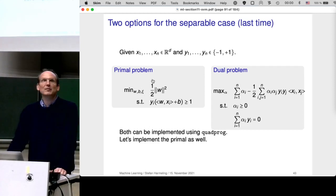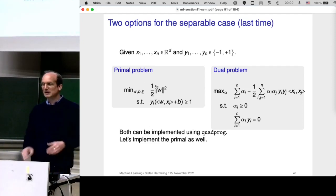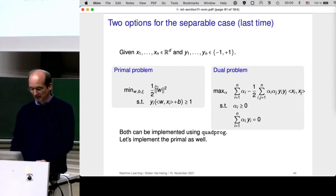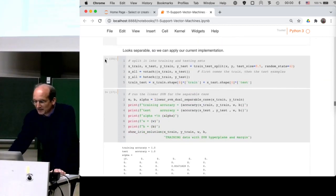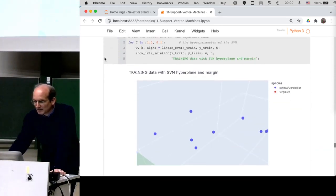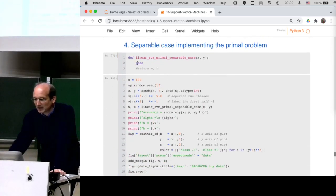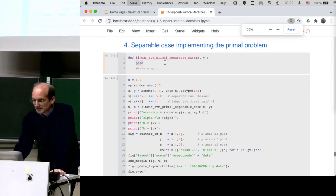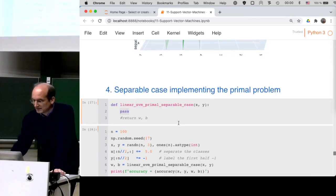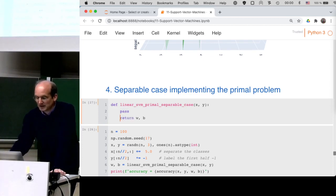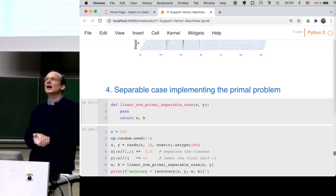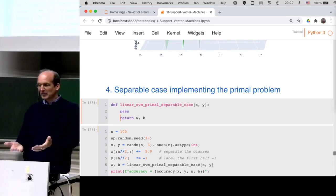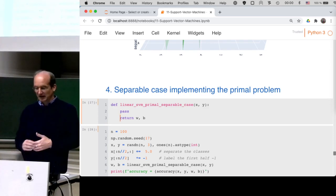Let me show you how to implement the primal problem. Your exercise task will be to implement the primal for the non-separable case. The function takes training data X and y and returns w and b. The previous implementation used the dual with alphas; now we'll directly use the quadprog function.